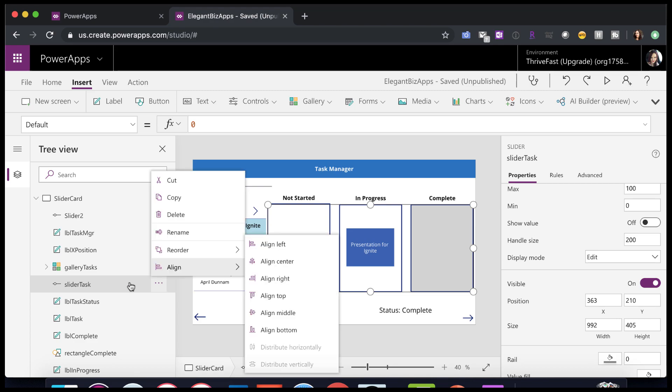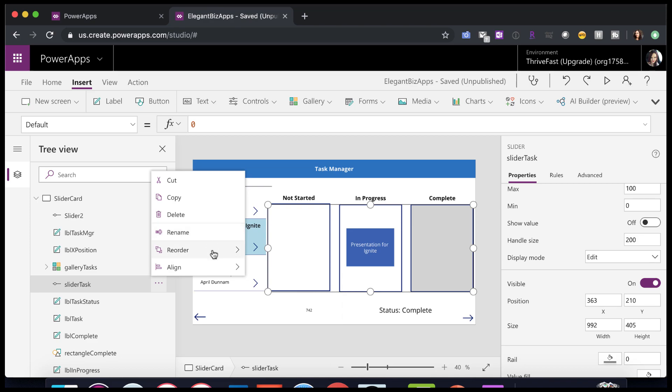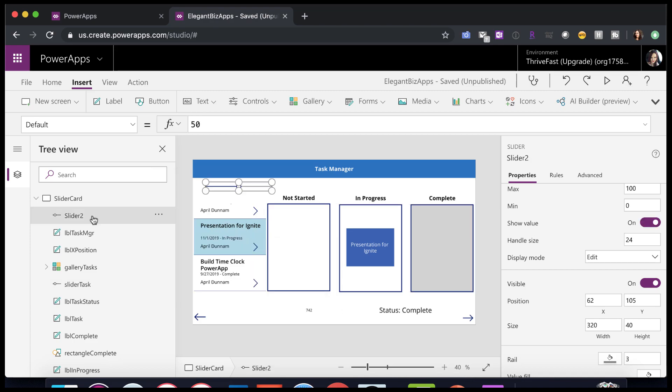So you can change the order of your controls by clicking the dot next to it and reorder. And we can either send these forward or backwards. So I position this slider behind all of my elements.